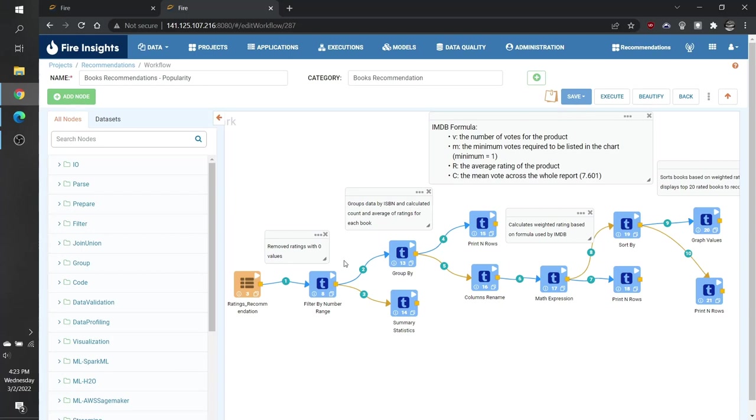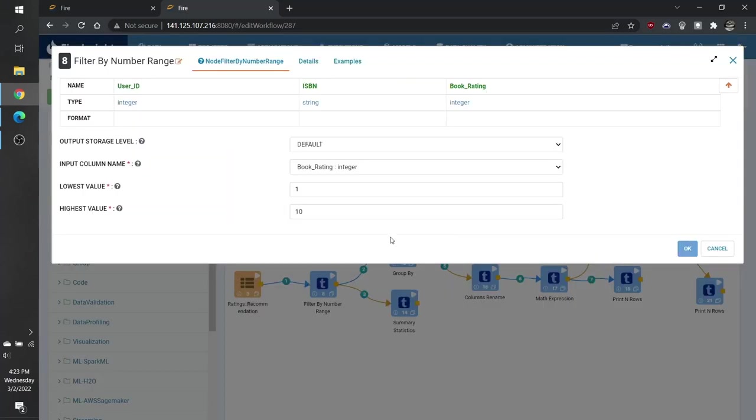The first thing we do in our workflow is use the filter by number range node. This is to remove ratings with a value of 0, since that is not a valid rating in our system.